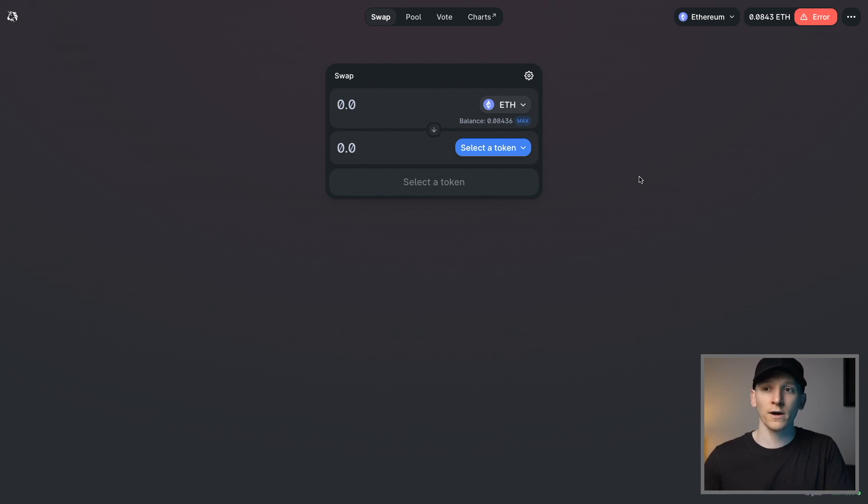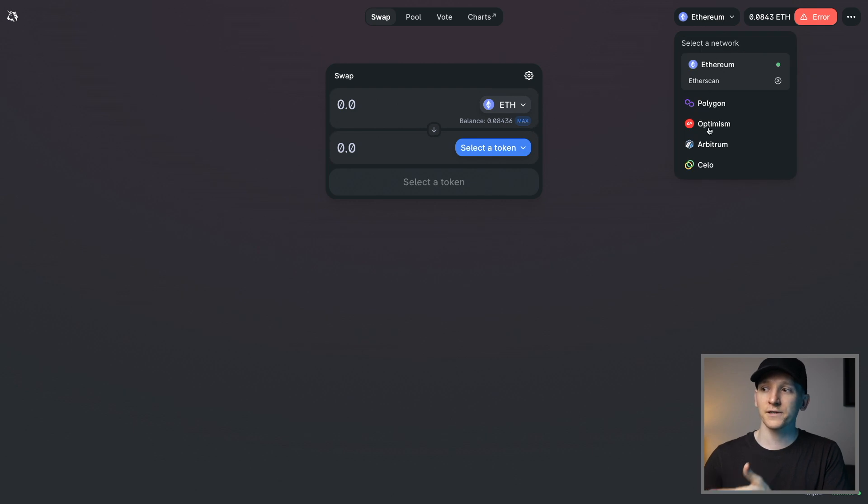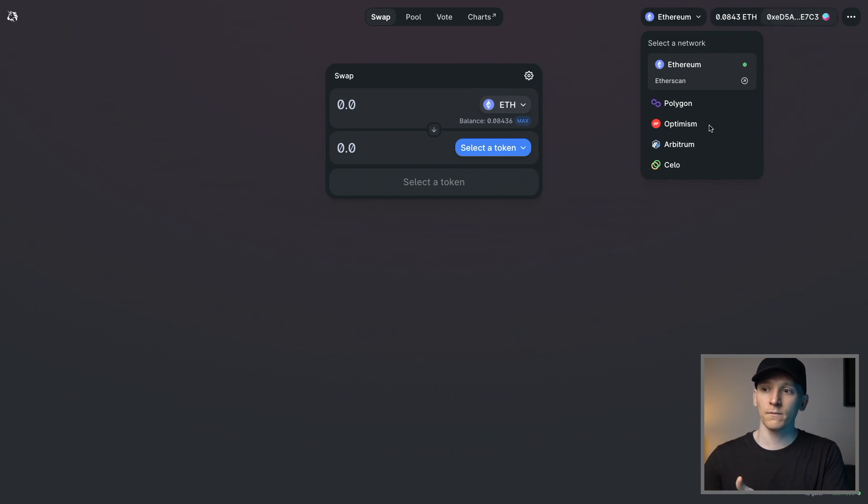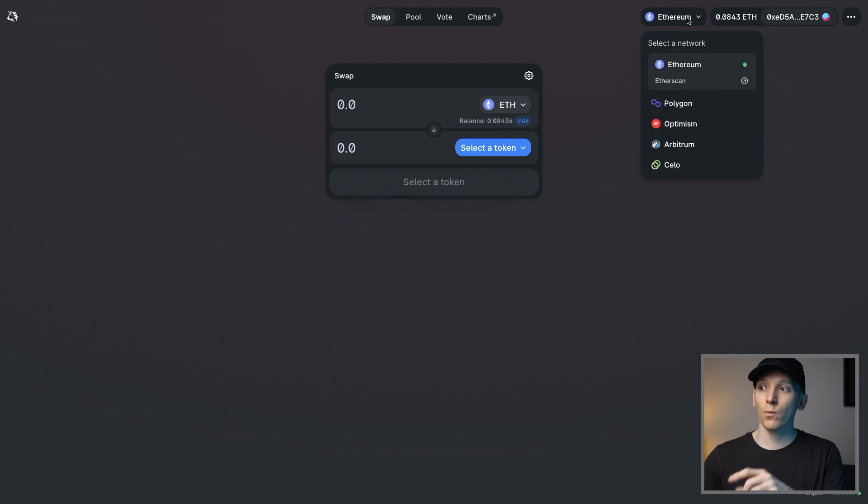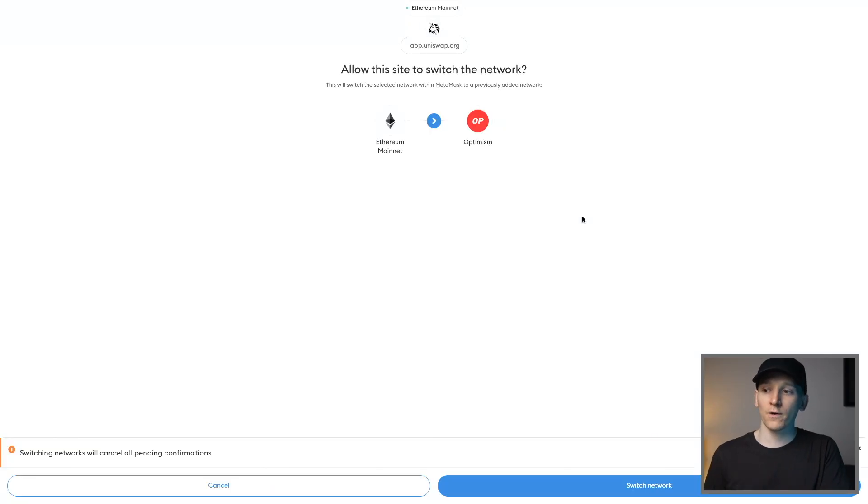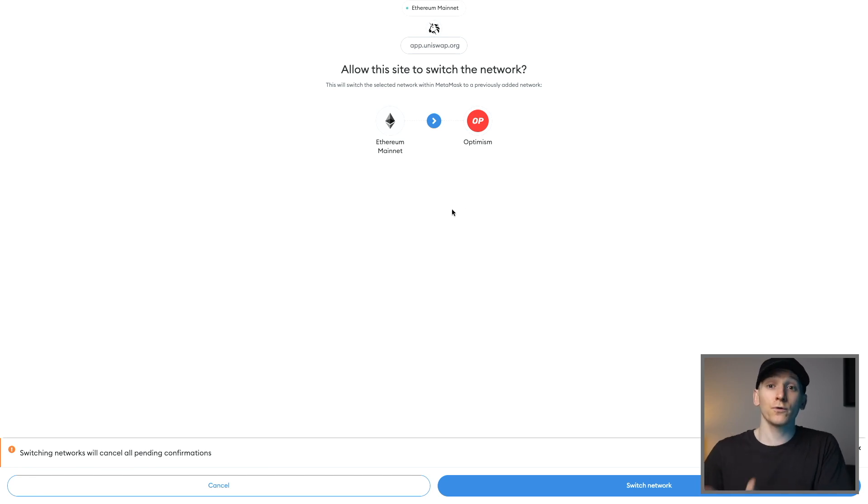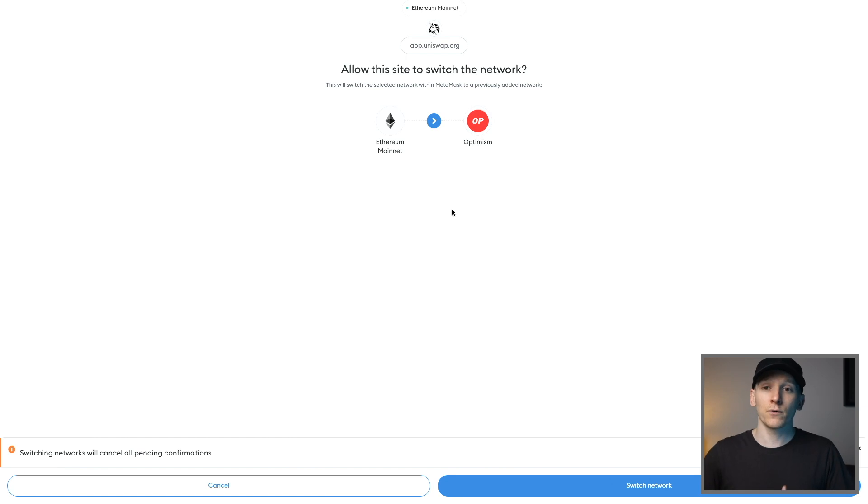So if you do have Metamask already, go to Uniswap like this, go up to the top right, click the networks, and then just click Optimism. If you have Metamask set up, it's going to want to swap out the networks for you. So it will just go over and say, for me, it says Switch Network, so I already have the network added. If you don't, it's going to say, do you want to add Optimism as a network? Press yes, and then it will just add it for you into your Metamask.